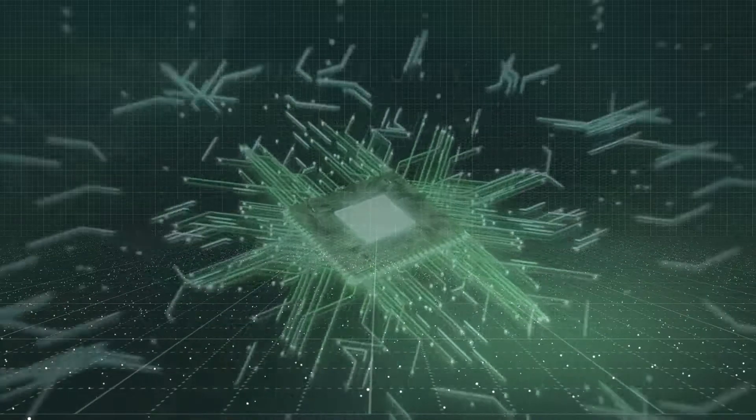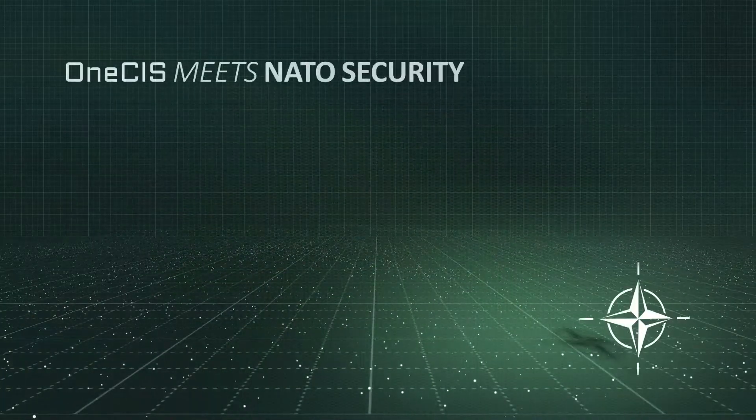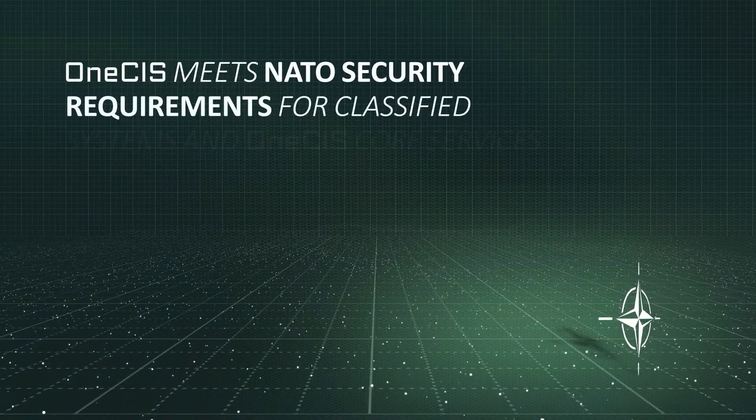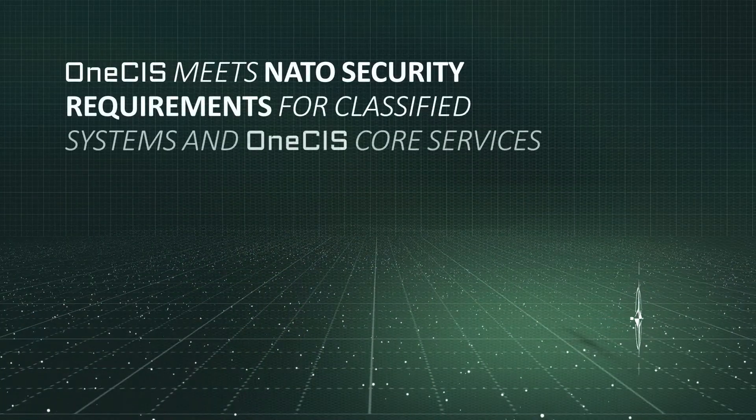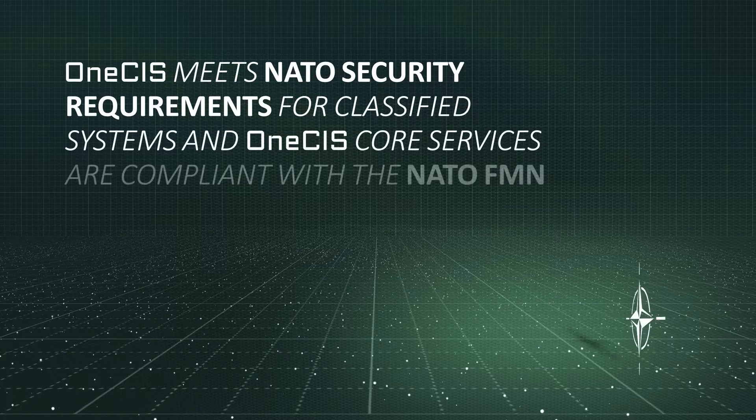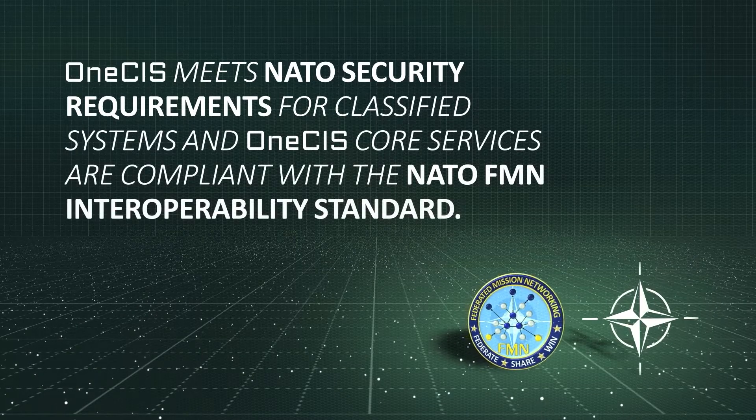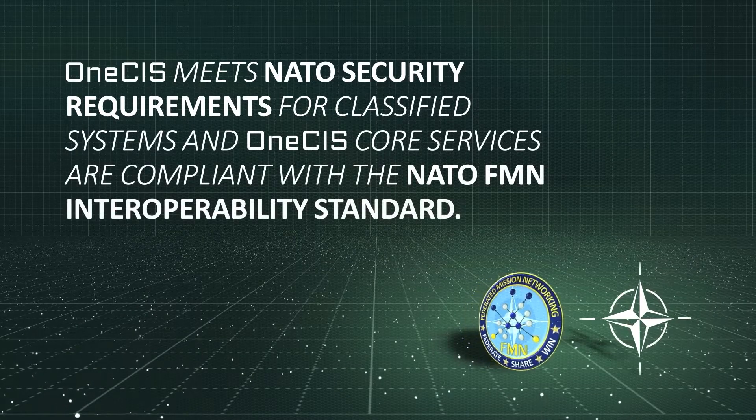OneSys meets NATO security requirements for classified systems, and OneSys core services are compliant with the NATO FMN Interoperability Standard.